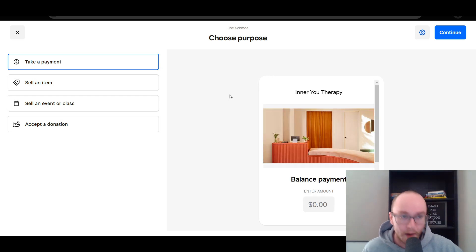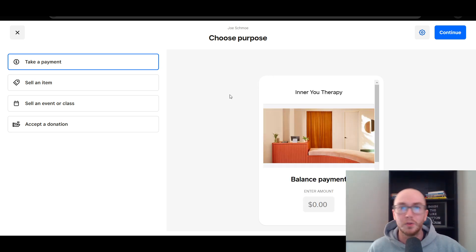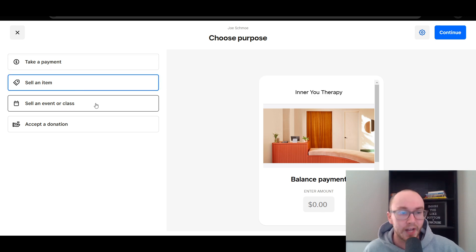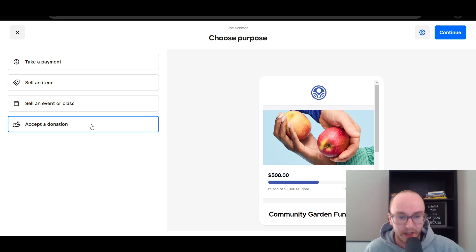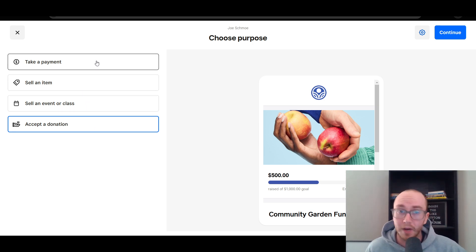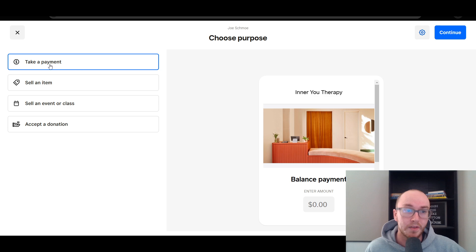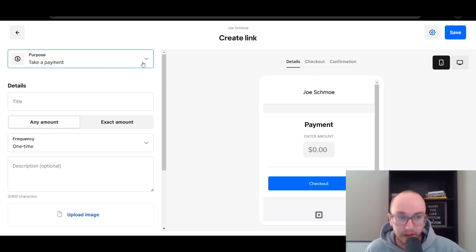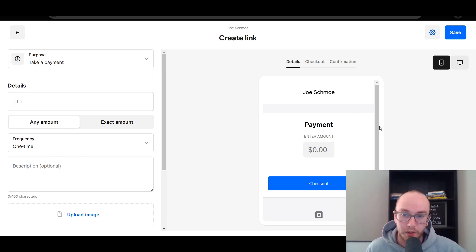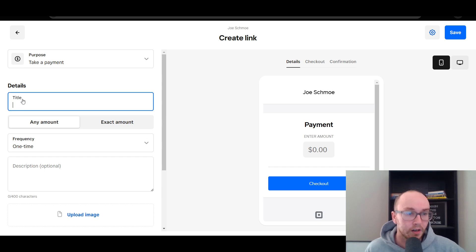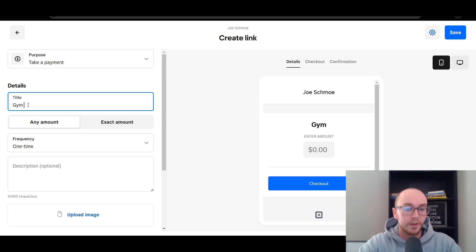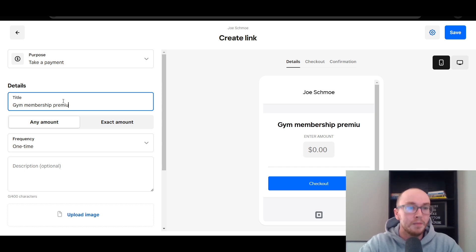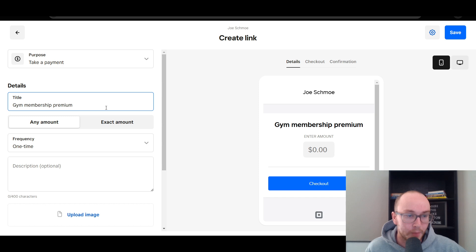So we're going to choose the purpose. When you're creating a payment link in Square, you have a few different options: you can take a regular payment, sell an item, sell an event or class, or accept a donation. For recurring payments traditionally, what I would recommend is you click on just Take a Payment. This will prompt you with the Take a Payment option for your customer. Then click Continue. This is the link creation section — it shows you a preview of what the link will look like. We're going to enter a title here. You can create any type of recurring payment title you want. In this case, we're just going to go with Gym Membership Premium — that's just a sample title for this tutorial.